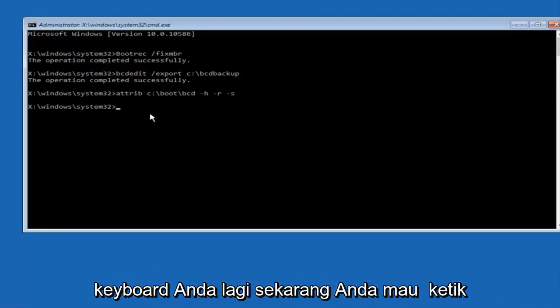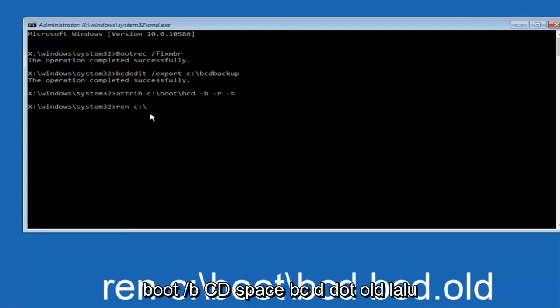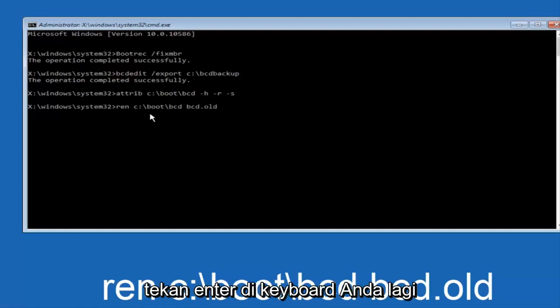Now you want to type in ren space c colon forward slash boot forward slash bcd space bcd dot old. And then hit enter on your keyboard again.